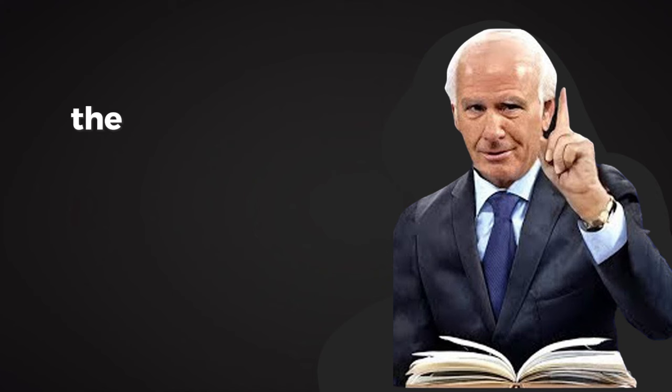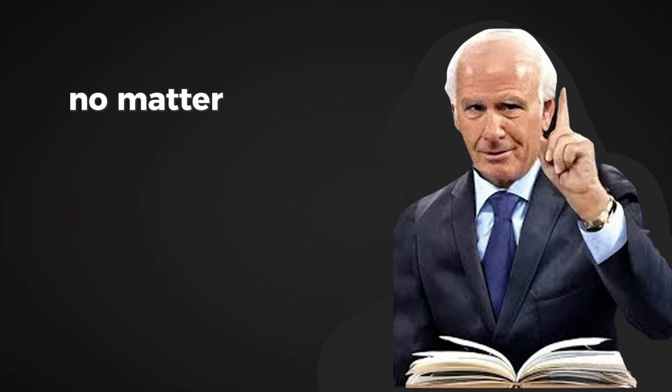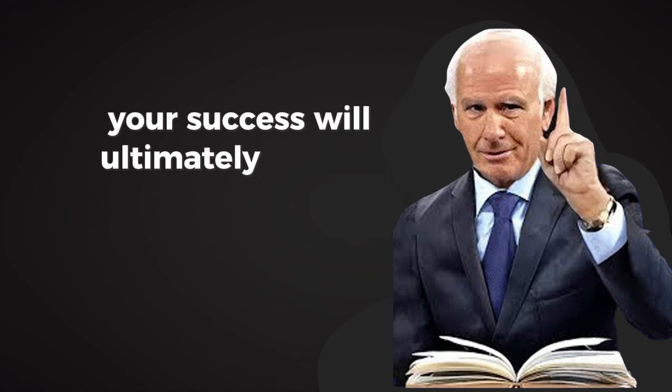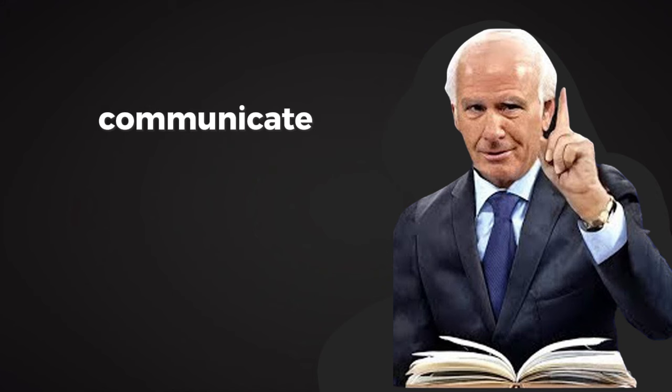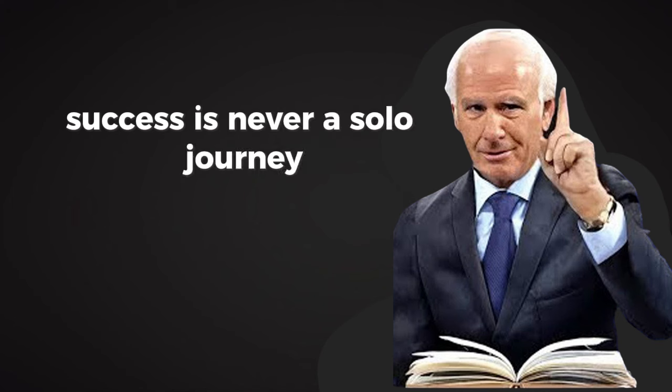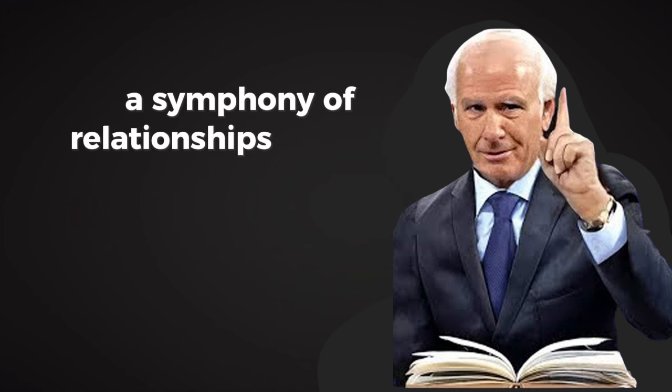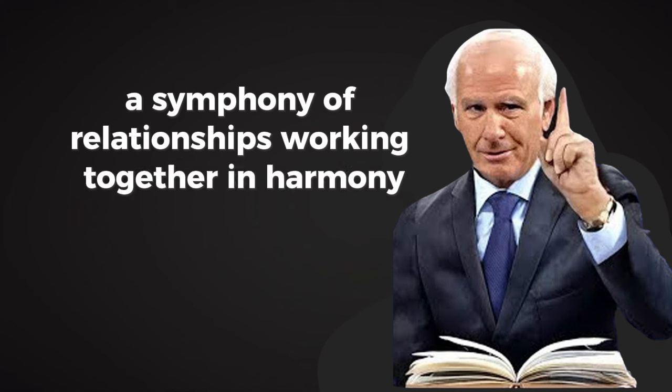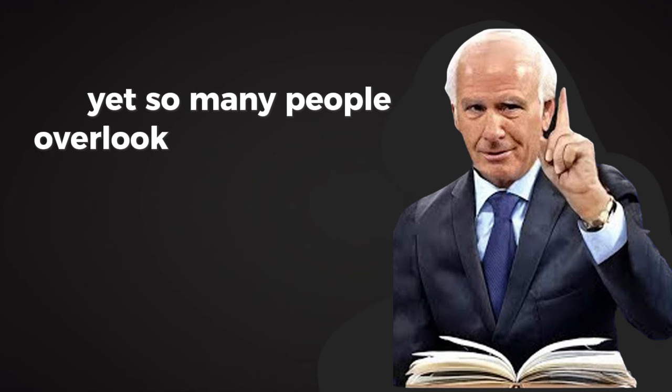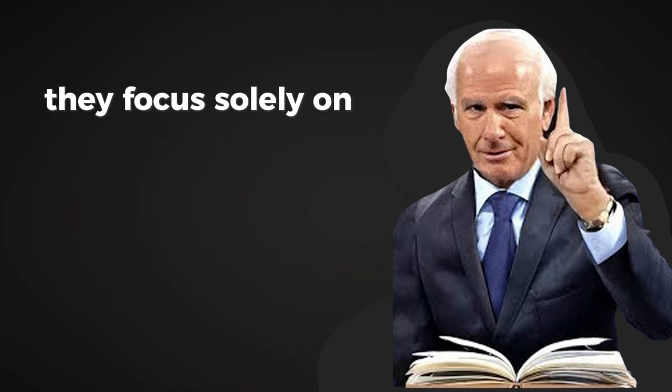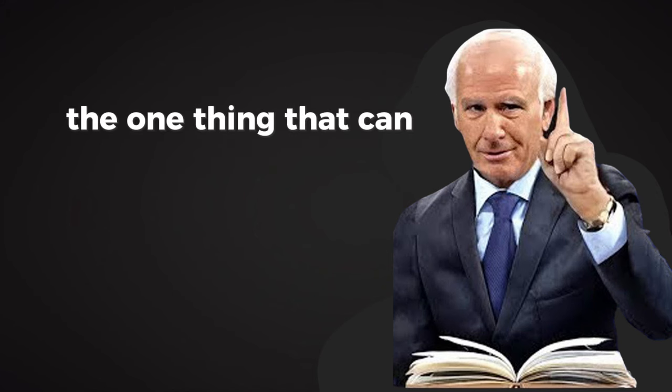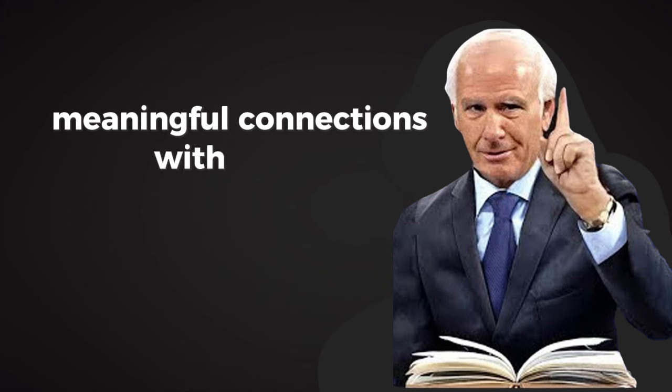The third reason most people fail is their inability to master relationships. No matter how skilled, talented, or hardworking you are, your success will ultimately depend on how well you can connect, communicate, and collaborate with others. Success is never a solo journey. It's a team effort, a symphony of relationships working together in harmony. Yet so many people overlook this fundamental truth. They focus solely on their personal goals and ambitions, neglecting the one thing that can multiply their results: meaningful connections with others.